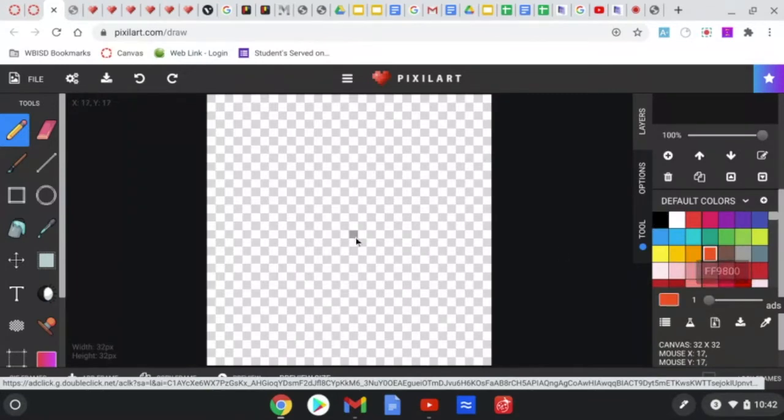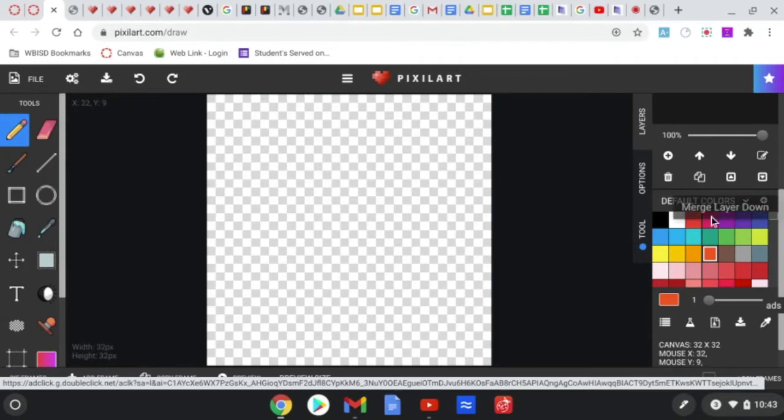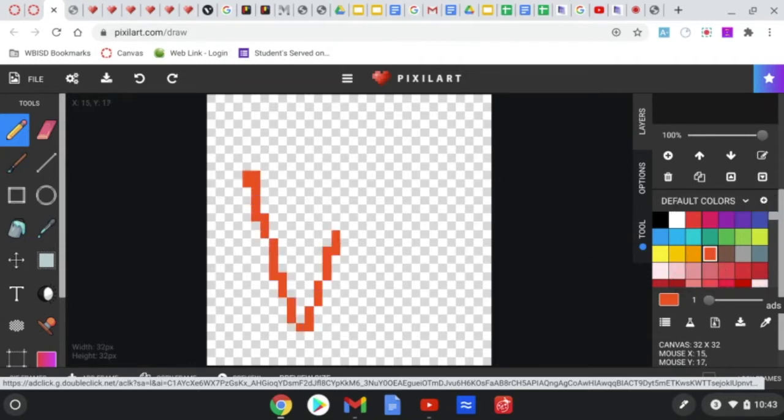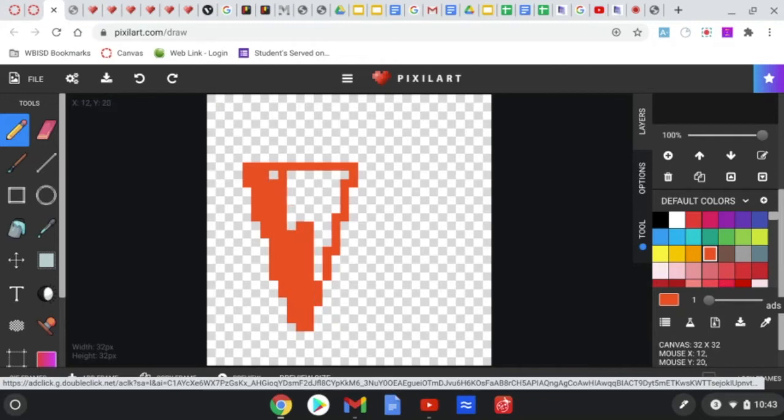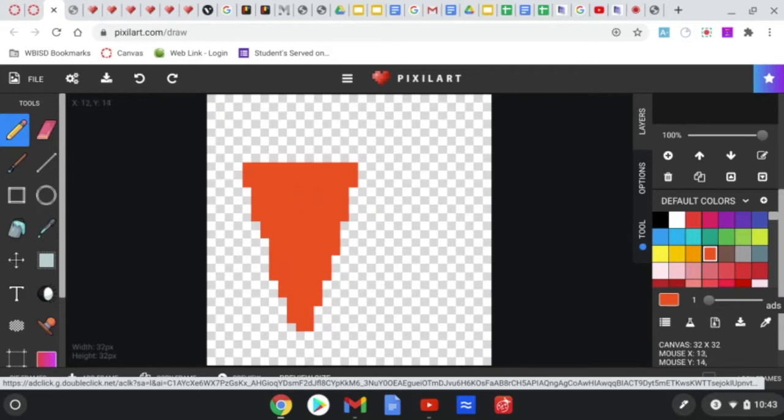So I'm going to scroll down and first start with choosing a color. One of my favorite things to snack on is carrots. So I'm going to draw some carrots. Now that I selected my orange color here, I can then start sketching my design on the screen. And I'm going to go ahead and shade my carrot in with the orange. Notice how I'm just using one color right now to start.